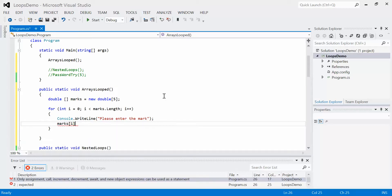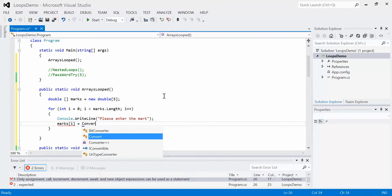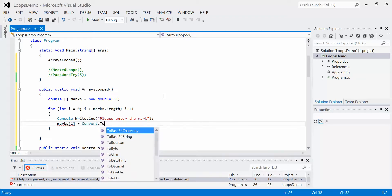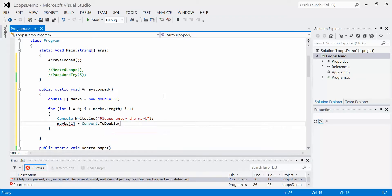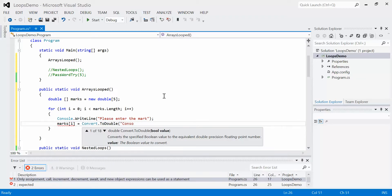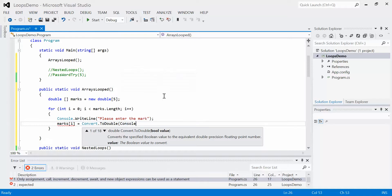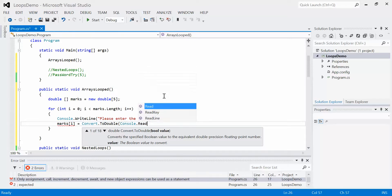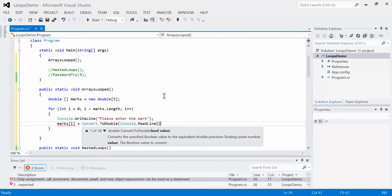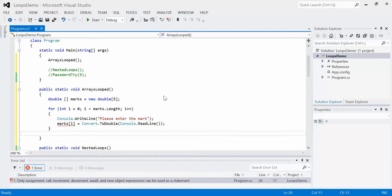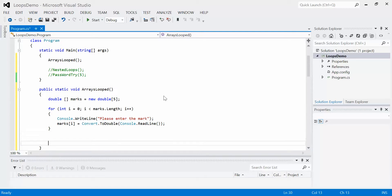The first iteration through the loop, i will have the value zero. Second iteration, i will have the value one, and so on. I'm going to assign this to whatever the user types in, but I have to convert it using console.readline. That will read in all the marks from the user.